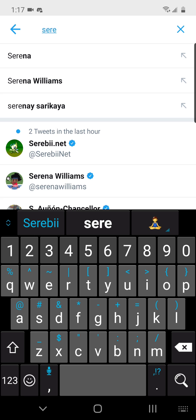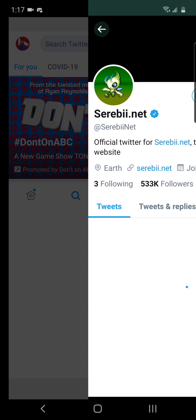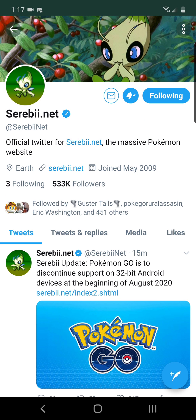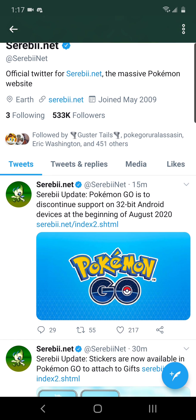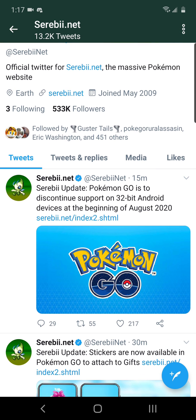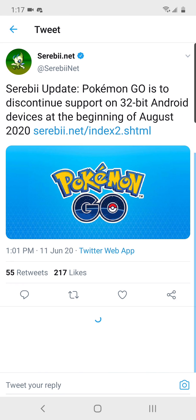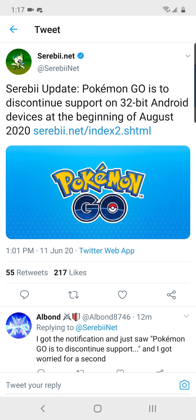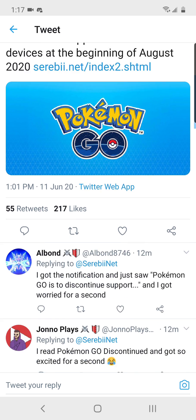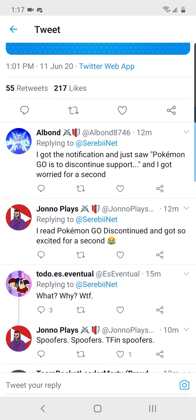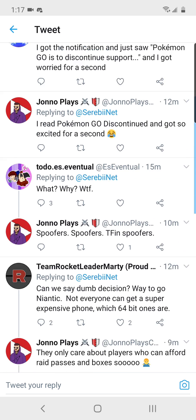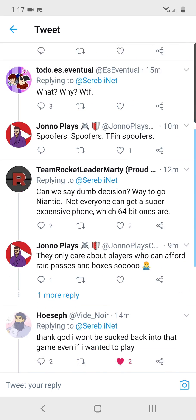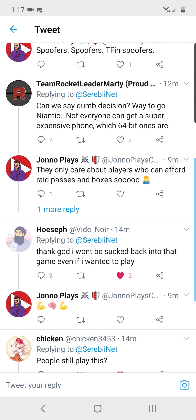And that's because of the tweet that just went out that says they're going to be discontinuing support for 32-bit Android devices. Rest in peace to all the people out there with 32-bit devices. You will no longer be able to play the game.